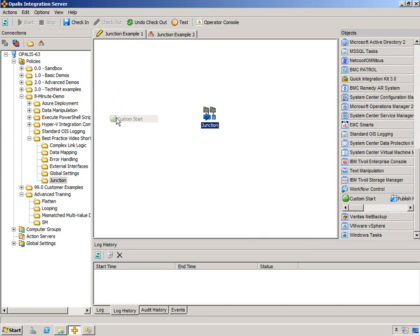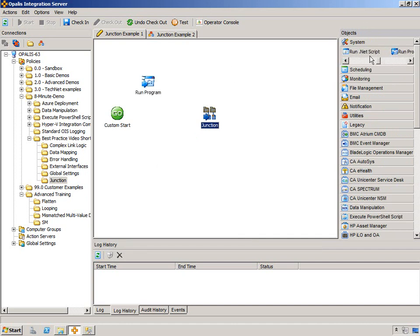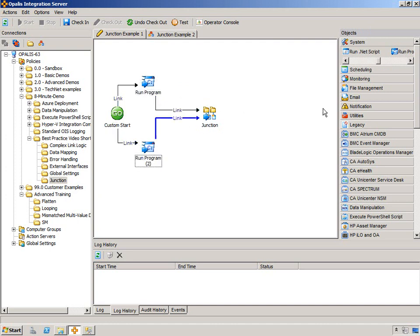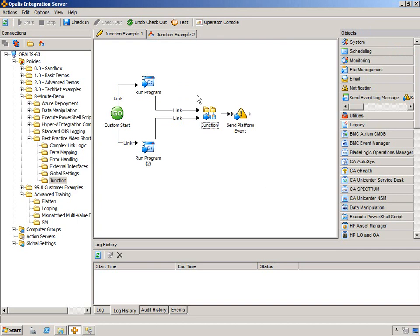So, we have a custom start. Start everything out and all off. And let's say we have two commands that we want to run simultaneously. Command 1 and Command 2. And from here, once those are done, you want to converge back and then maybe send a notification or email or whatever, which will be represented by the send platform event.